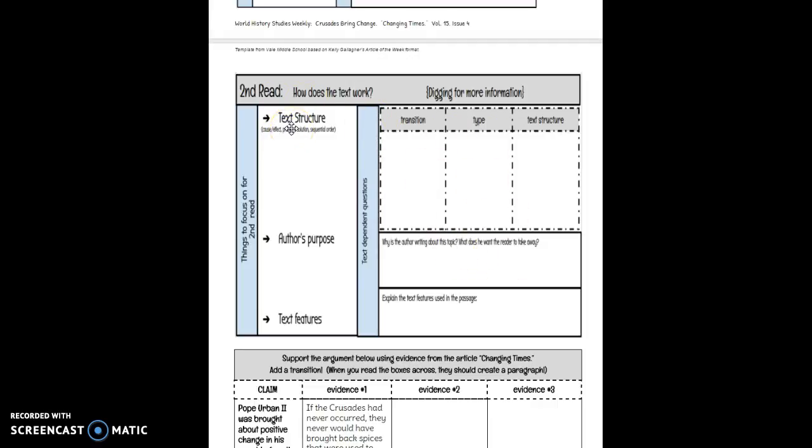First, we're going to look at the text structure. To look at text structure, we look at our transitions. So I want you to see if you can find... well, first go through and highlight all the transitions that you can find. You should be looking for words and phrases at the beginnings of sentences that have a comma after them. And you might want to use a different colored highlighter than what you used for your vocabulary.